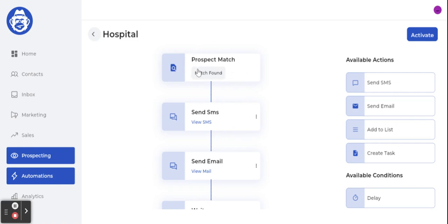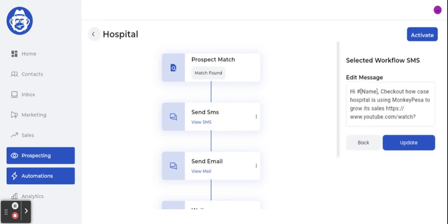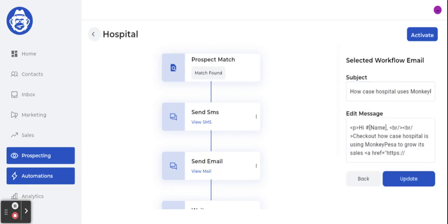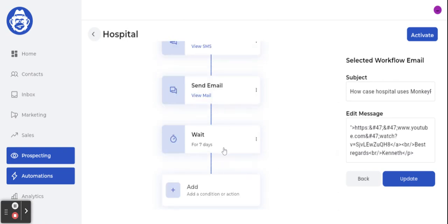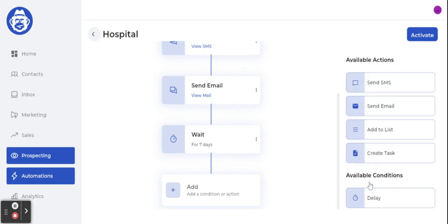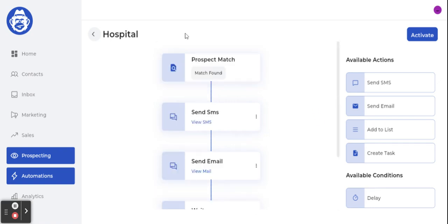Think of it this way: step one 'Prospect Match' means you've given your sales AI instructions on who to look for. Step two means once it finds those people, send them this SMS. If they don't have an SMS but have an email, send this email. If they don't respond, wait seven days then take the next action. It's the same as explaining to a sales rep: here's who to look for, send this communication, if they don't respond follow up like this.